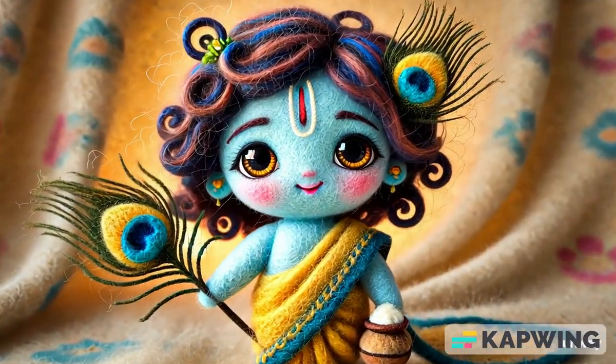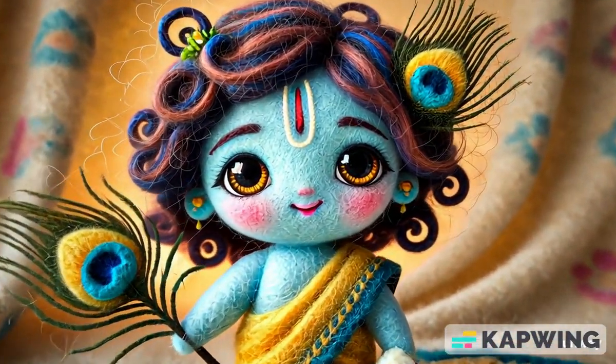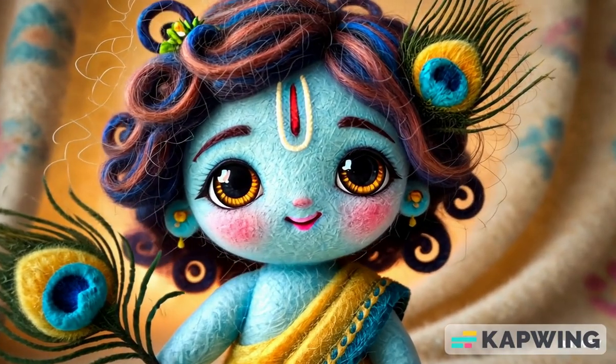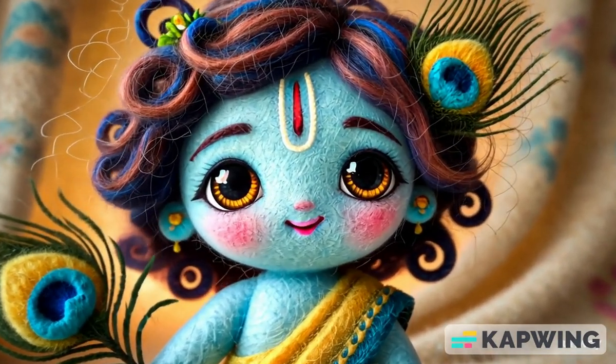Mother dear, I swear it true, I didn't touch the butter blue.